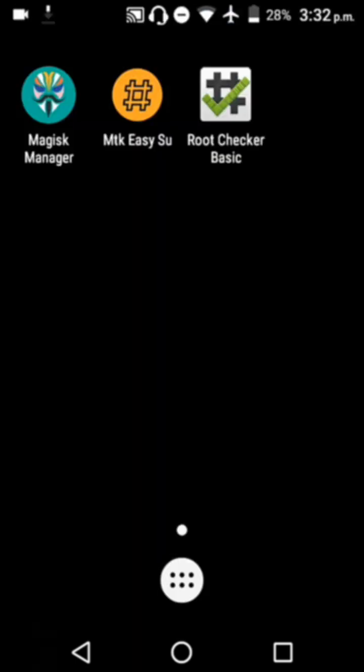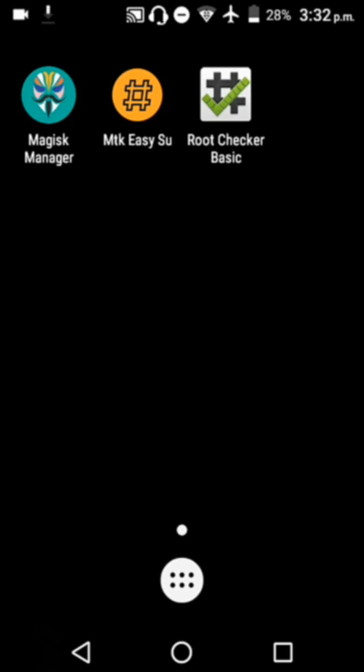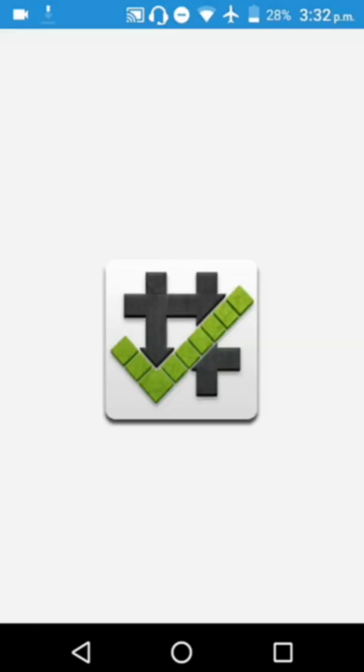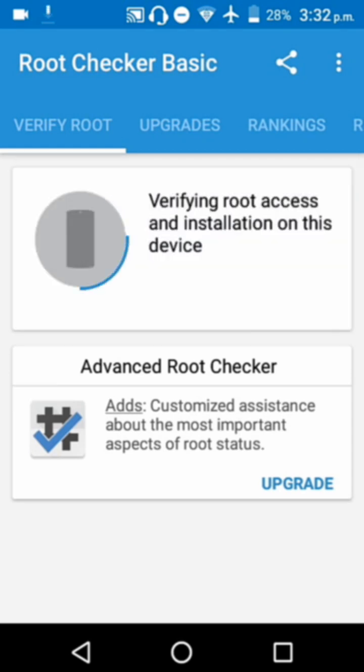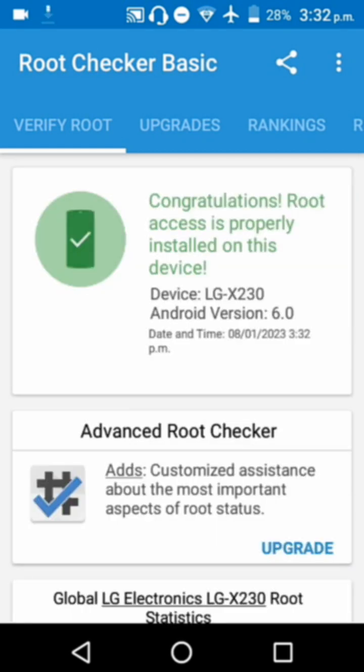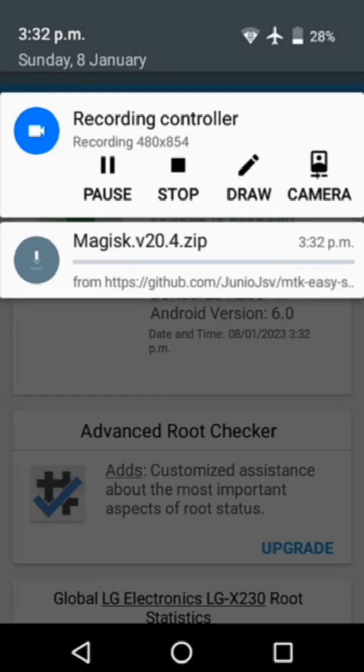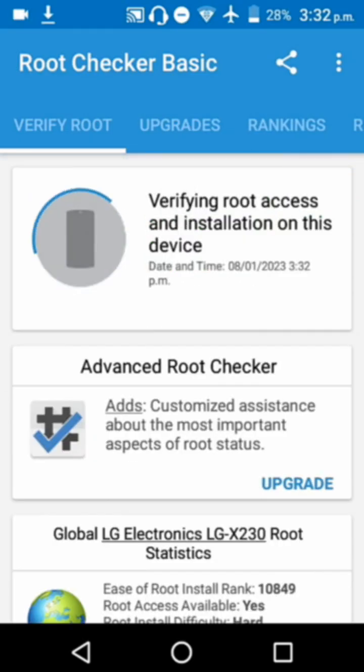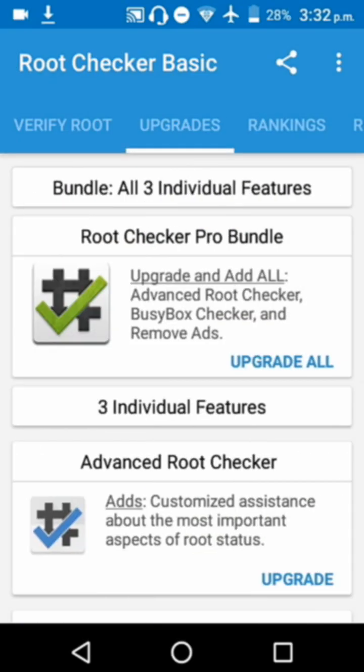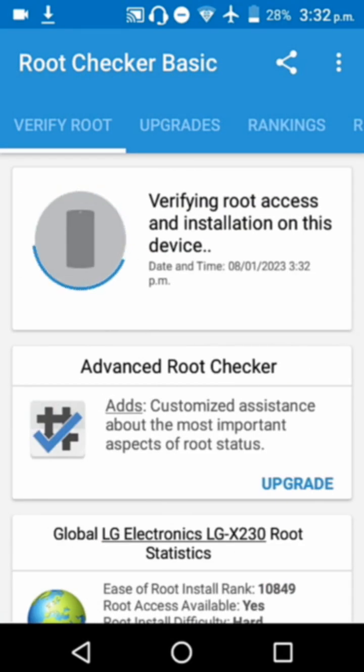Click on Root Checker, then verify root. Congratulations, your phone is rooted! Now, what are the things you can do with your temporarily rooted device?